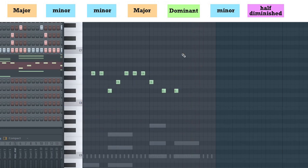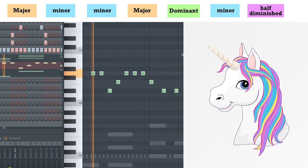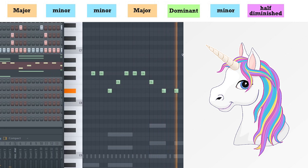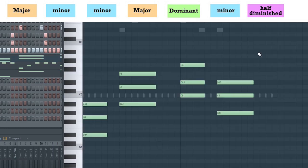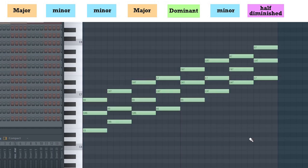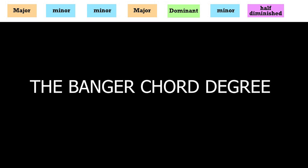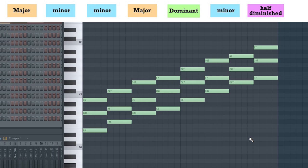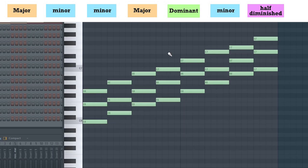Once we arrange a basic melody over these chords, we're well on our way in developing basic musical phrasing. If that's not your shit, let's see how these concepts relate to more club or festival type tracks. I want to introduce you to something I call the Banger chord degree.